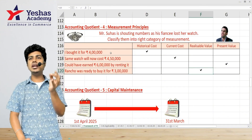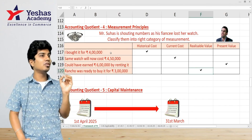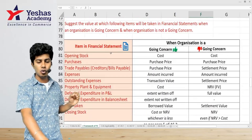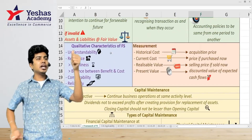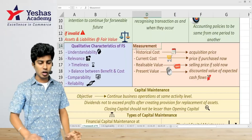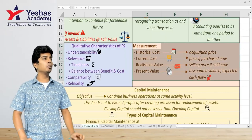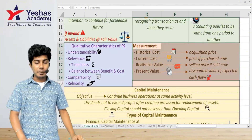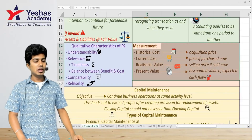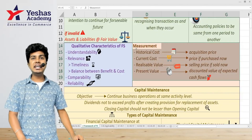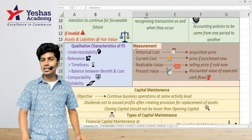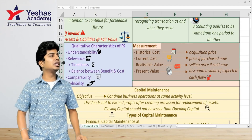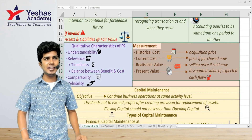These are the accounting measurement or valuation principles — there are 4 of them. Historical cost: the acquisition price, the money you paid when you bought it. Current cost: the price if you purchase it now. Realizable value: the money you get if you sell it. Present value: the discounted value of future cash flows.